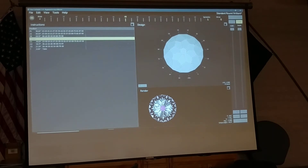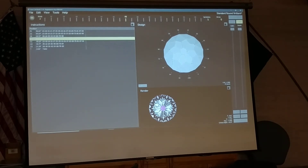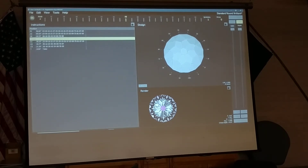What you could do if you really wanted to is cut that same design in a white lab spinel and see how it does — that would be the best comparison. You'll probably find that the design performs pretty close to what it was in GemFix Studio.